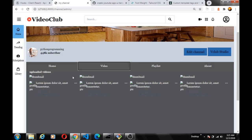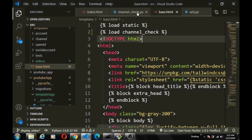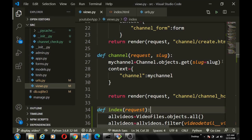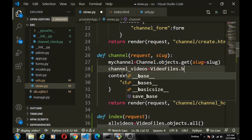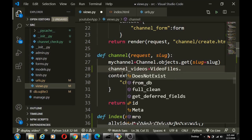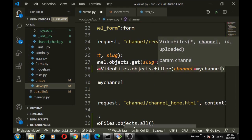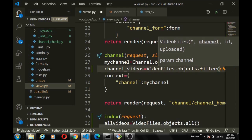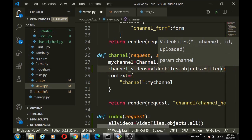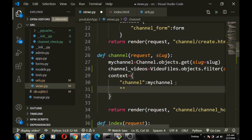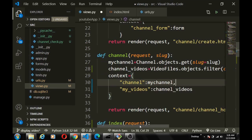Now we want to display videos on the channel page as well. This is simple: in the channel view we already have the channel object, so we add `my_videos = channel.video_set.all()` (or similar), then add it to the context: `context['my_videos'] = my_videos`.